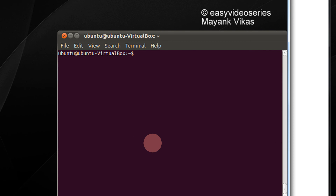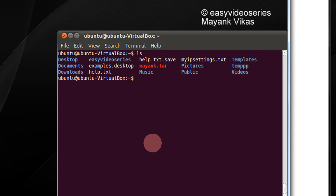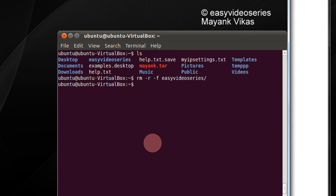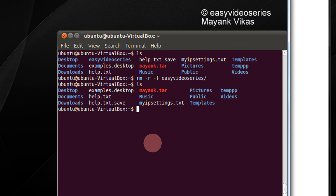Now if I wish to extract the tar file, let me extract it to another directory. I'll show you both commands. First let me remove the folder — rm -r -f — I remove the easy video series directory. You can check it again; there is no directory called easy video series. First we will check the default extraction option: just type tar xpf and the name of the tar file.